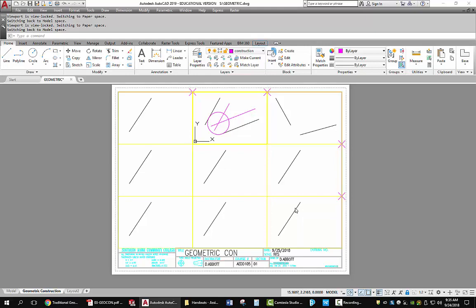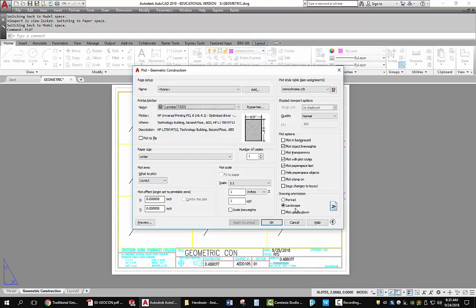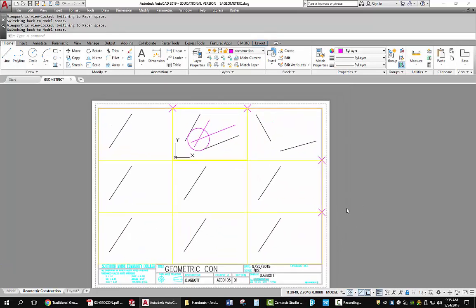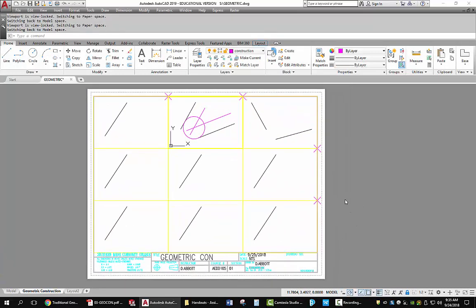When you're all done, you'll go to the plot command. The plot is already set up. You'll just pick OK and it will print out in the print area and you can go pick it up.